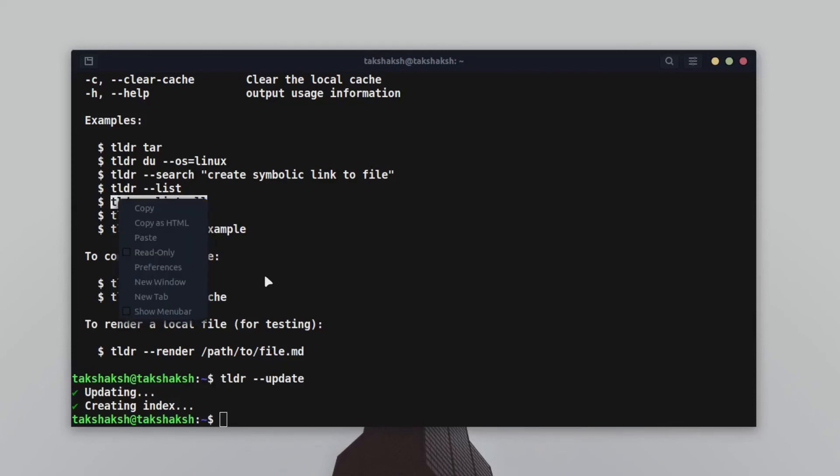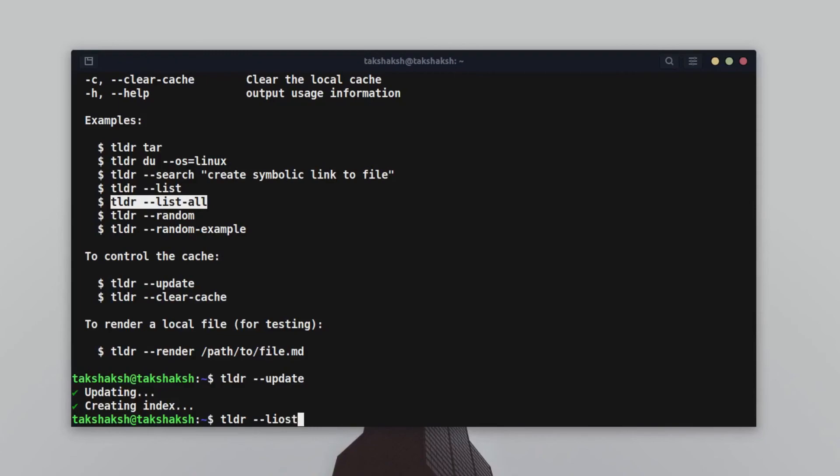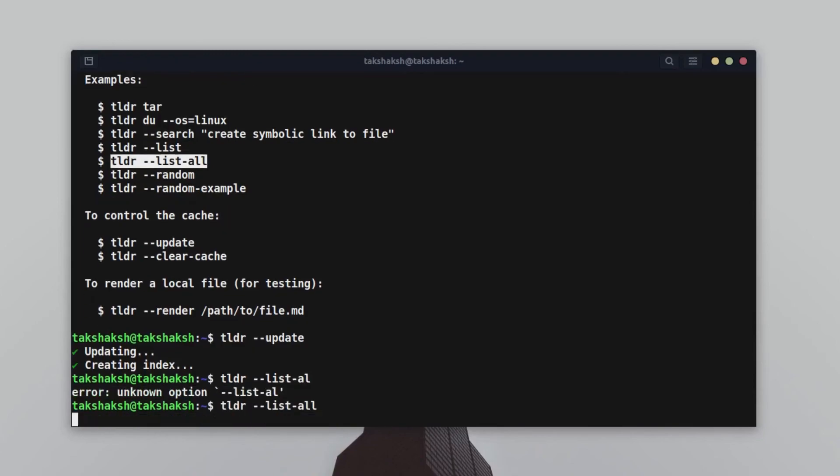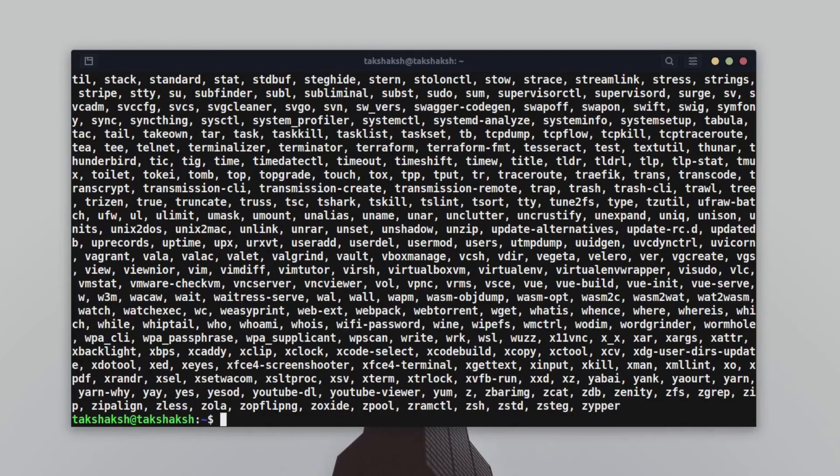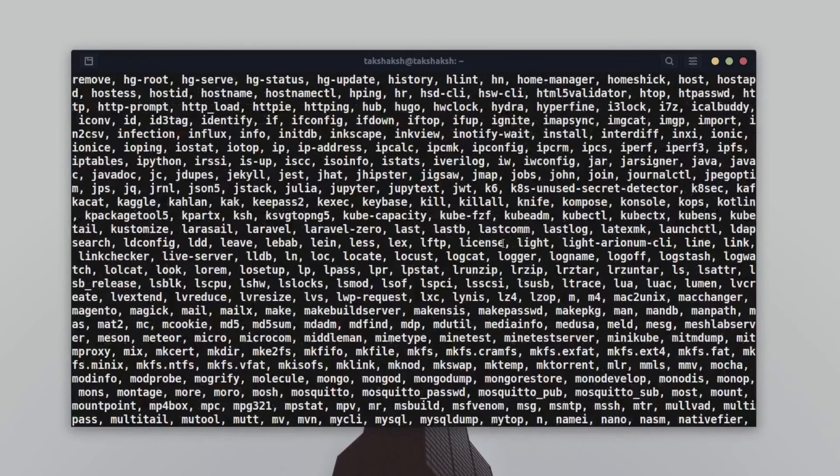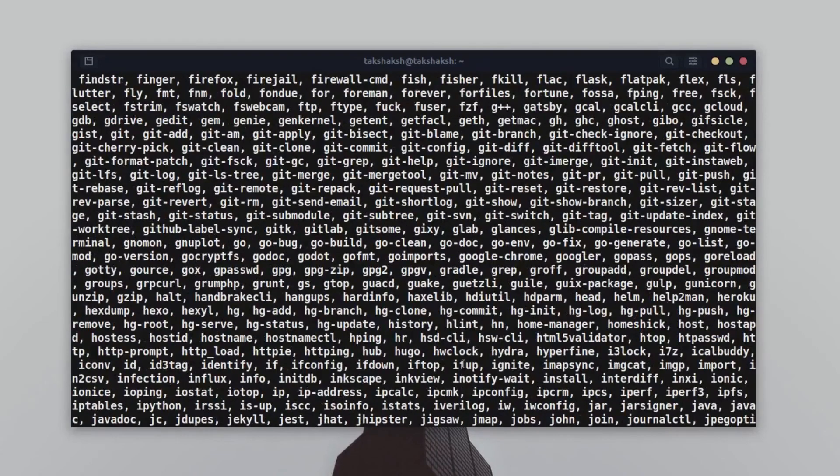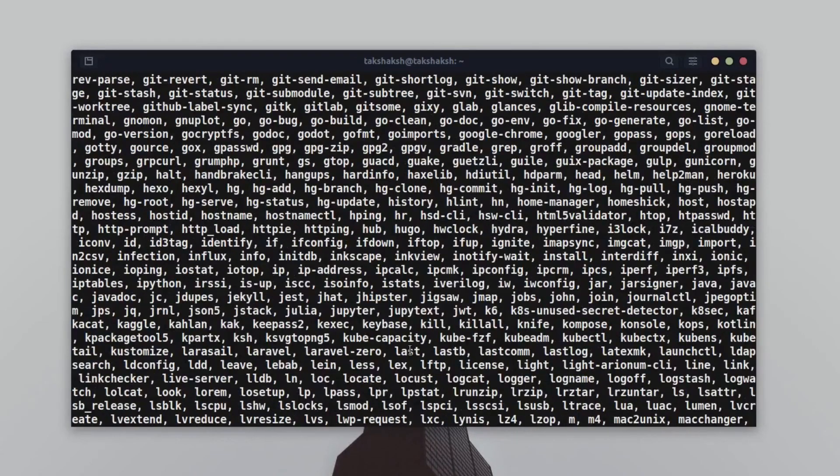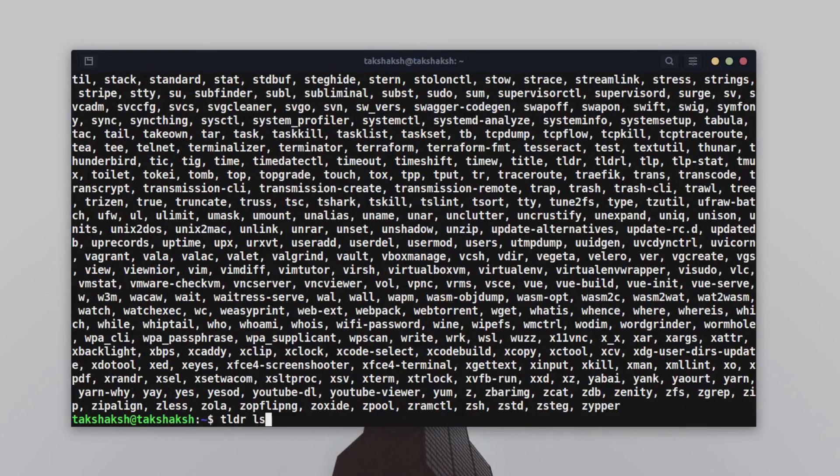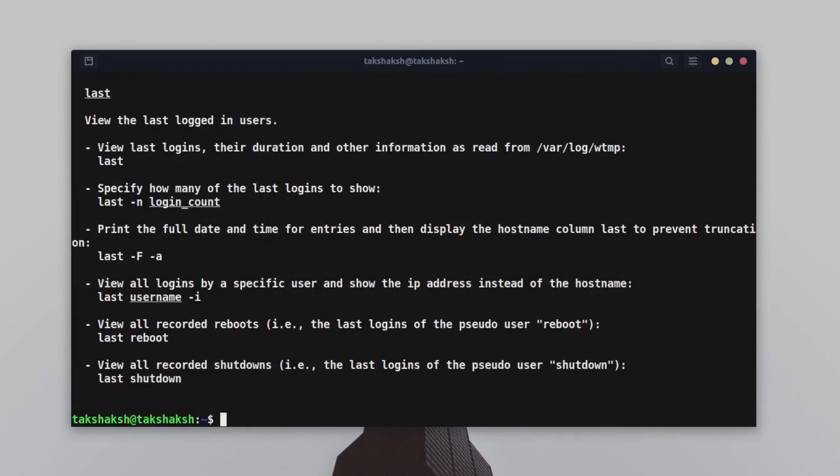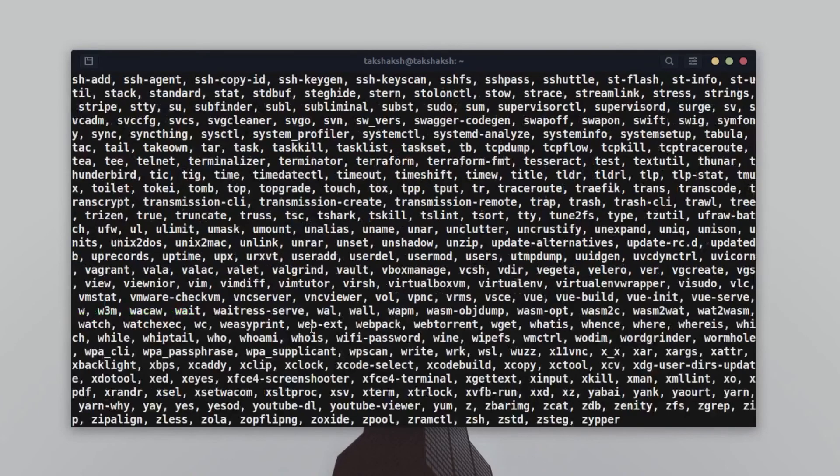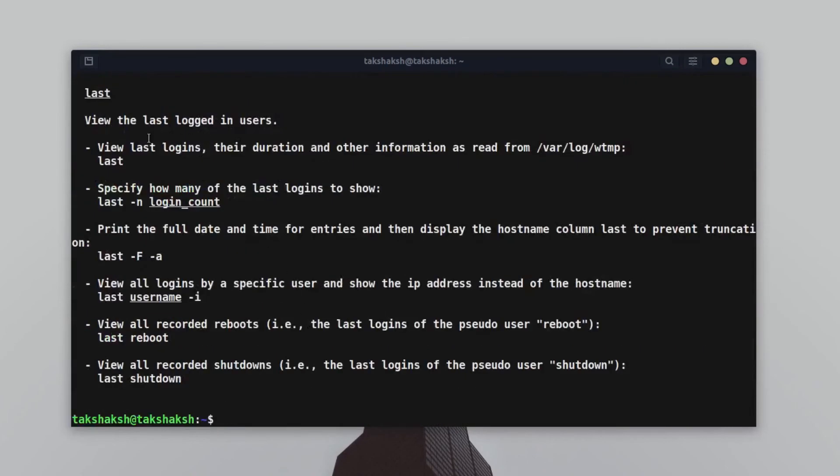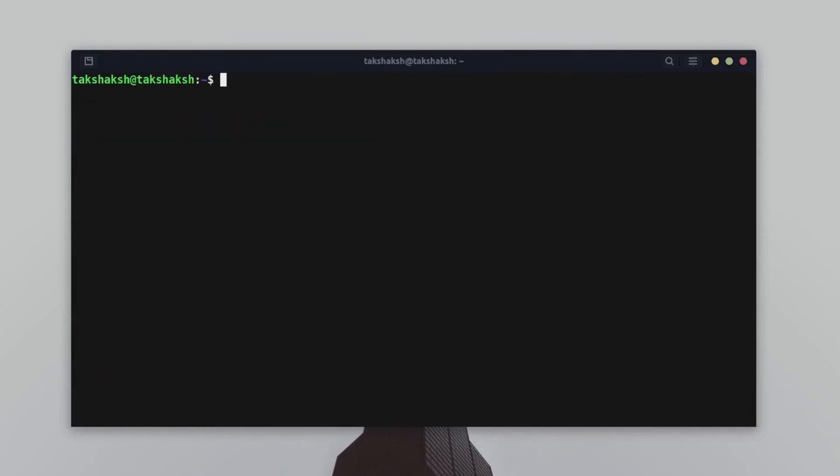These are different things that we can query. Let's say we want to know about this last command here, so we can simply type tldr last. This will give you information about last. This is the information - it basically views the last logged in users and so on. This is tldr, and this way you can get it in your system.